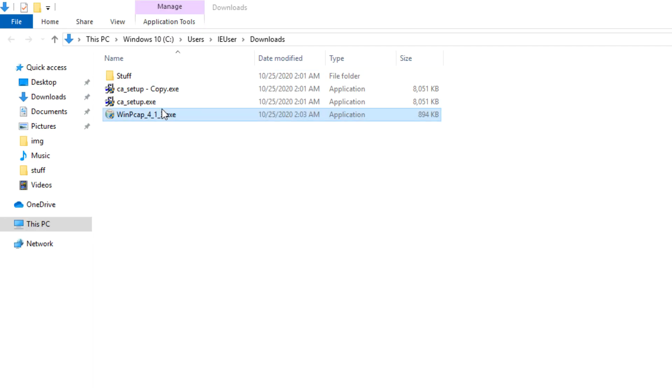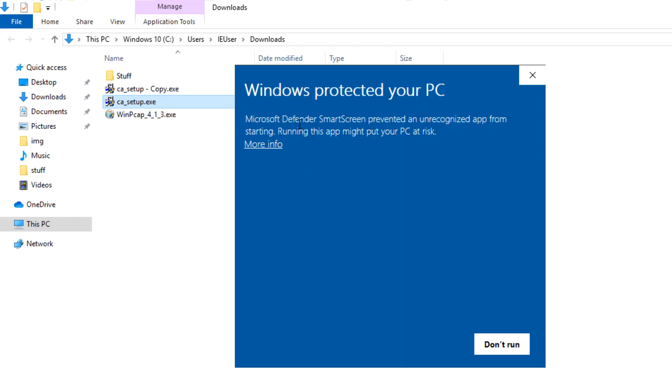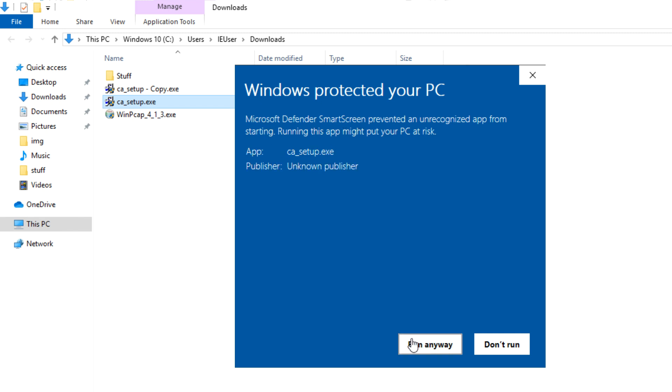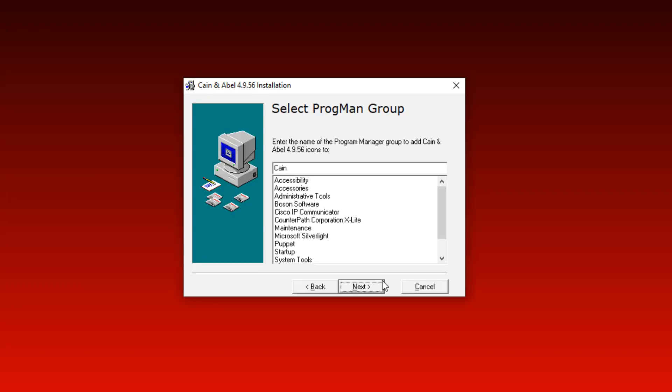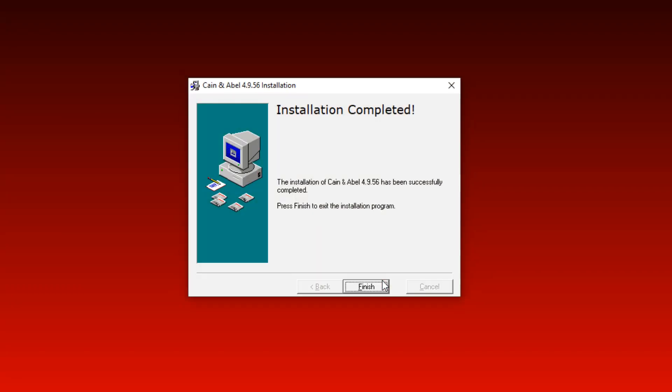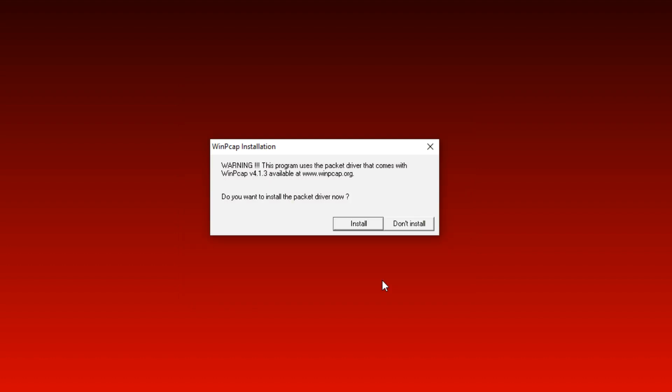Now I'm going to double-click on the Cain executable. As you can see, Microsoft Defender has prevented this application from running. I'm going to click More Info and click Run Anyway. Say Yes to install the software. Installation is very simple — you're basically just going to click Next, but you're not going to install WinPCAP because you've already installed that. Click Next, Next, Next, Next. Installation completes — click Finish. I'm not going to install WinPCAP because I've already installed that, so click Don't Install.